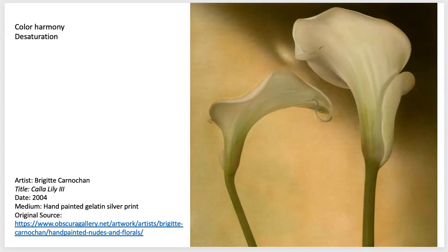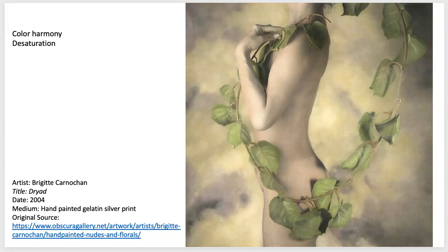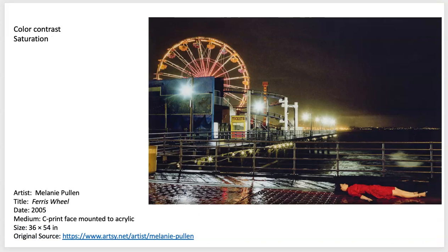Moving on to color harmony and desaturation, this is the work of Bridget Carnigan. This is actually a hand-painted jet black-and-white print — she's adding color to a black-and-white print that she's painting on. She chooses the colors, sometimes to represent the green of the ivy, but choosing them to be very harmonious and very desaturated. There's a lightness and an ethereal quality to her images.